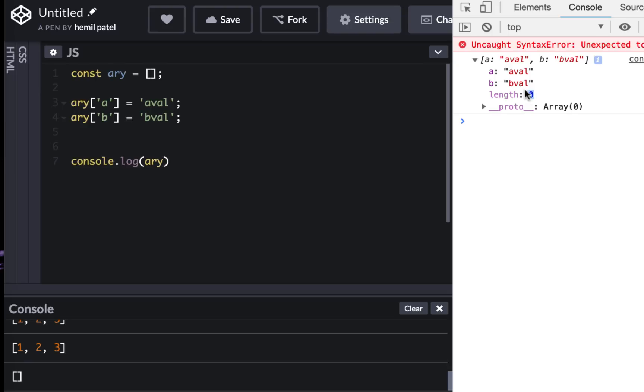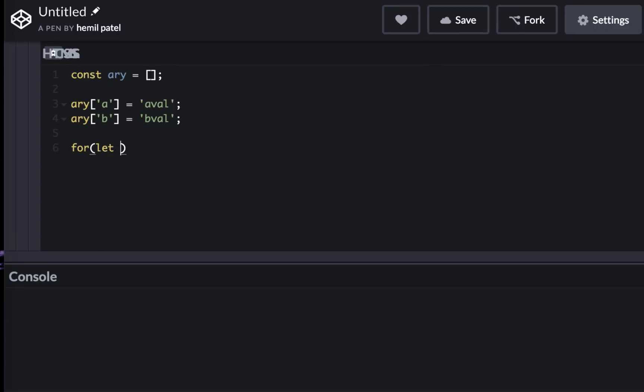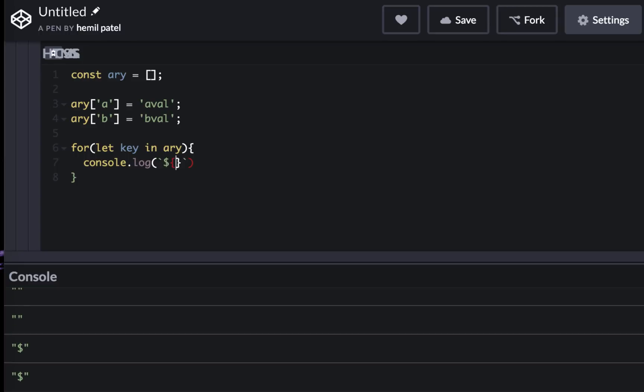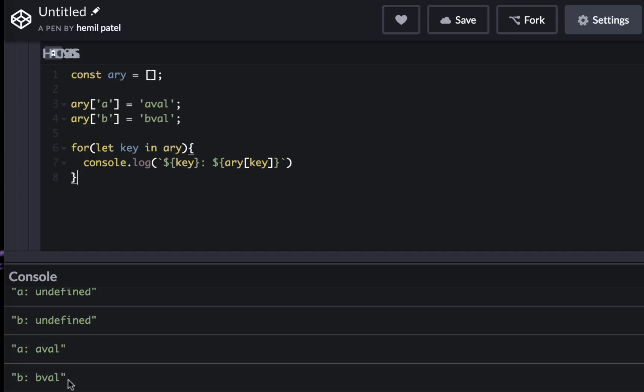And if I want to iterate through this, usually if I have an object I cannot really iterate using for loop. I have to use for-in loop. So let's try to use for-in loop to see if it works. So I'm going to do for let key in array, and I can console log using template string the key and the value just like how we use in objects.